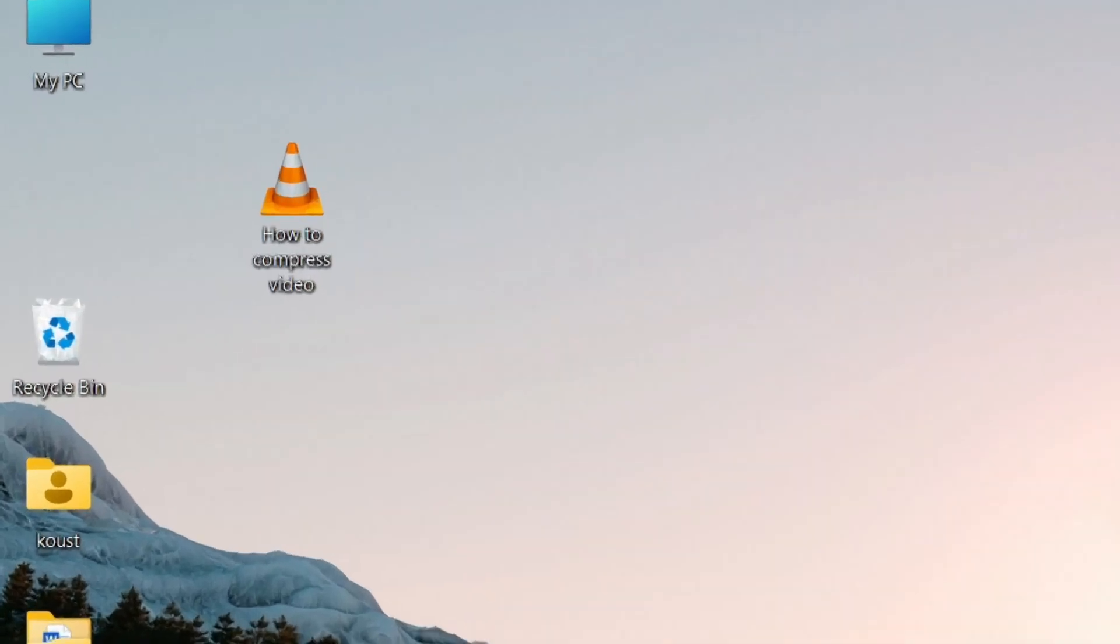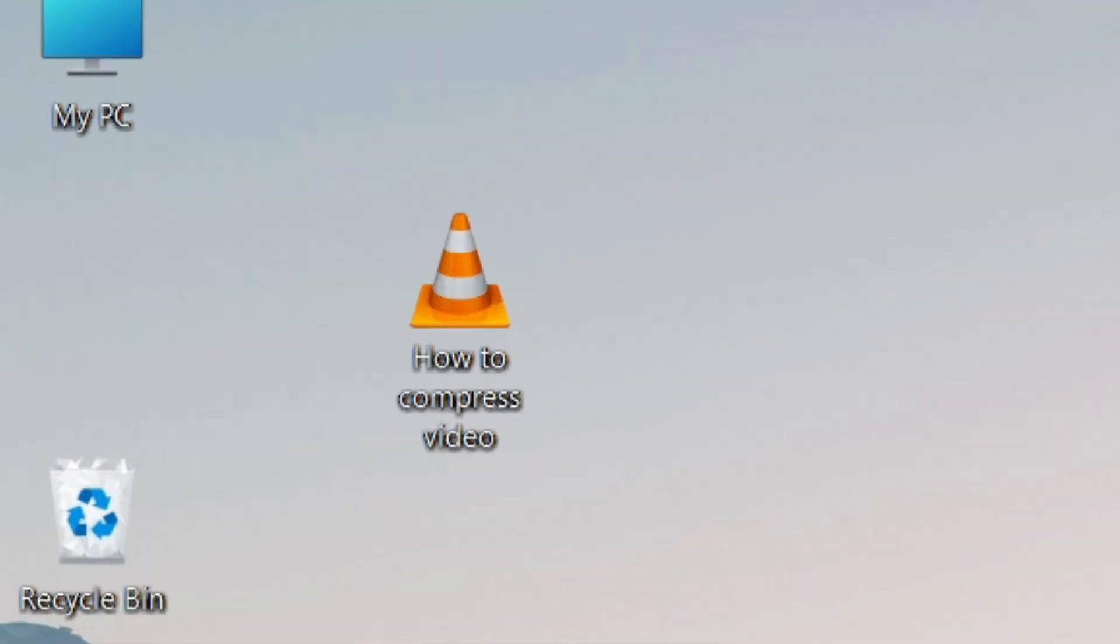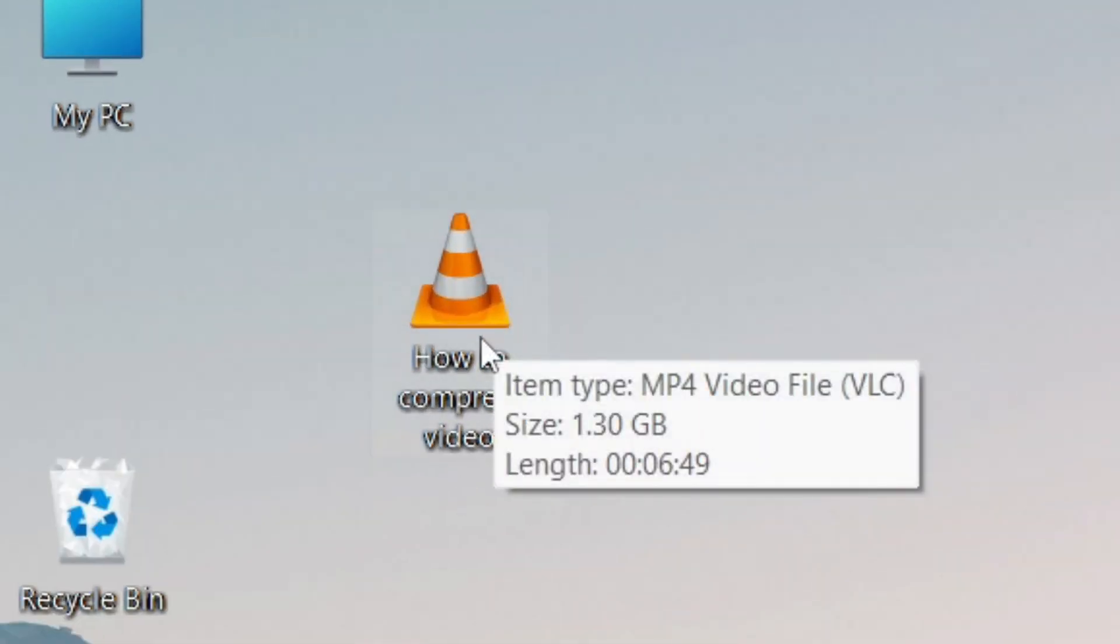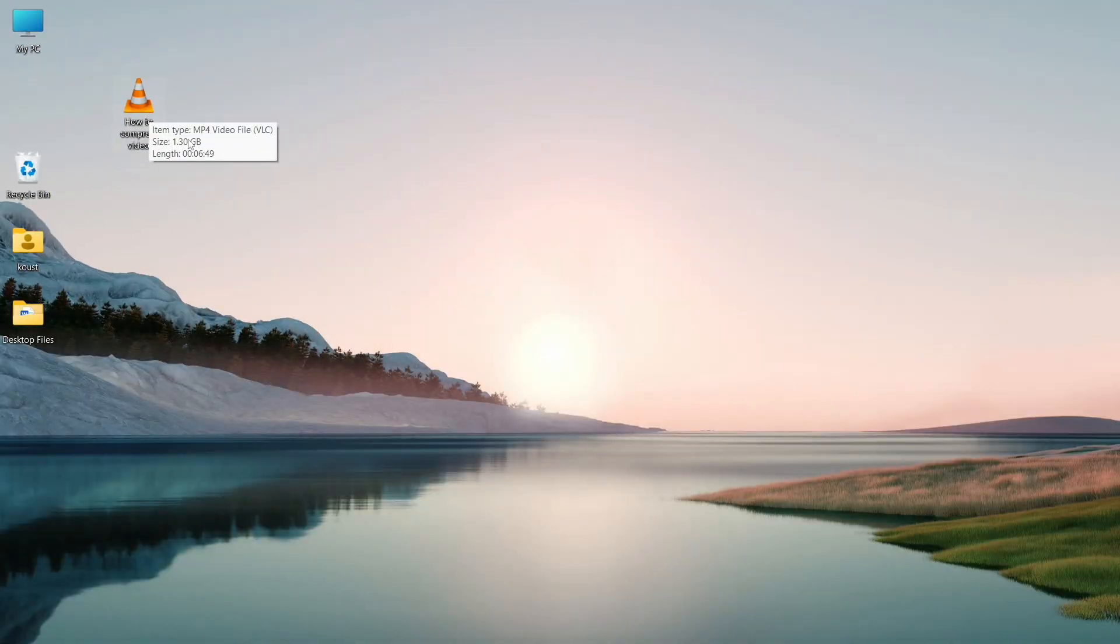You can see, this was the original tutorial video and it is almost 1.3 gigabytes in size. So let's compress it again.